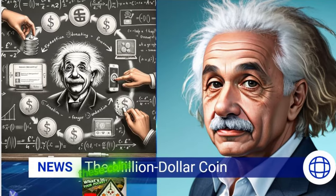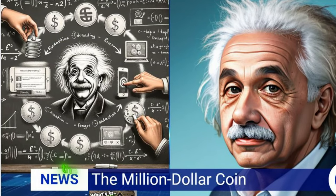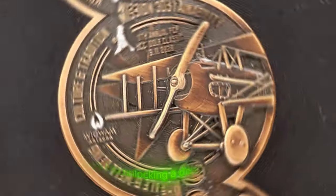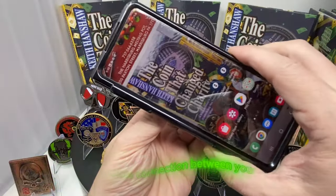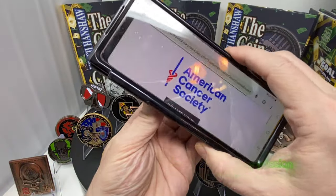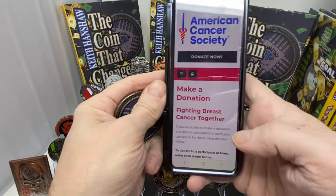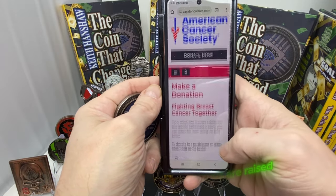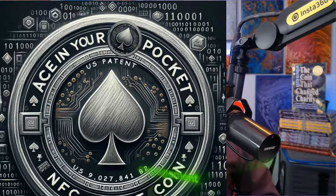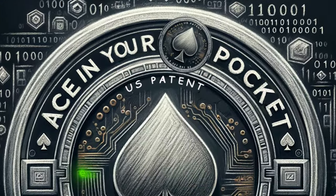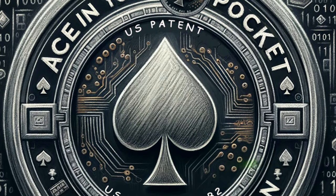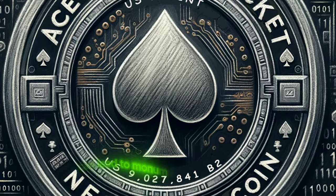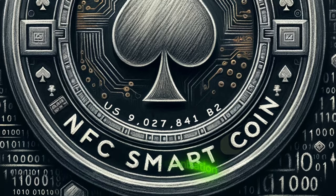These coins are not merely collectibles. They're keys to unlocking a deeper commitment to your cause, fostering a tangible connection between your mission and your supporters. With the smart coin, we're not just changing how funds are raised — we're transforming the very essence of donor engagement, ensuring that every small contribution can lead to monumental achievements for your organization.